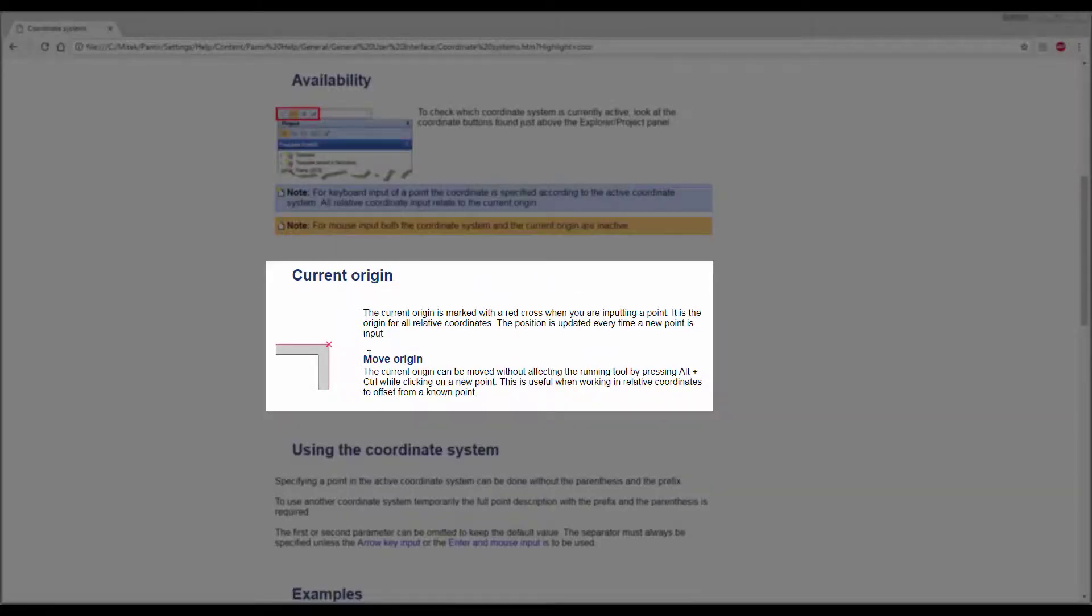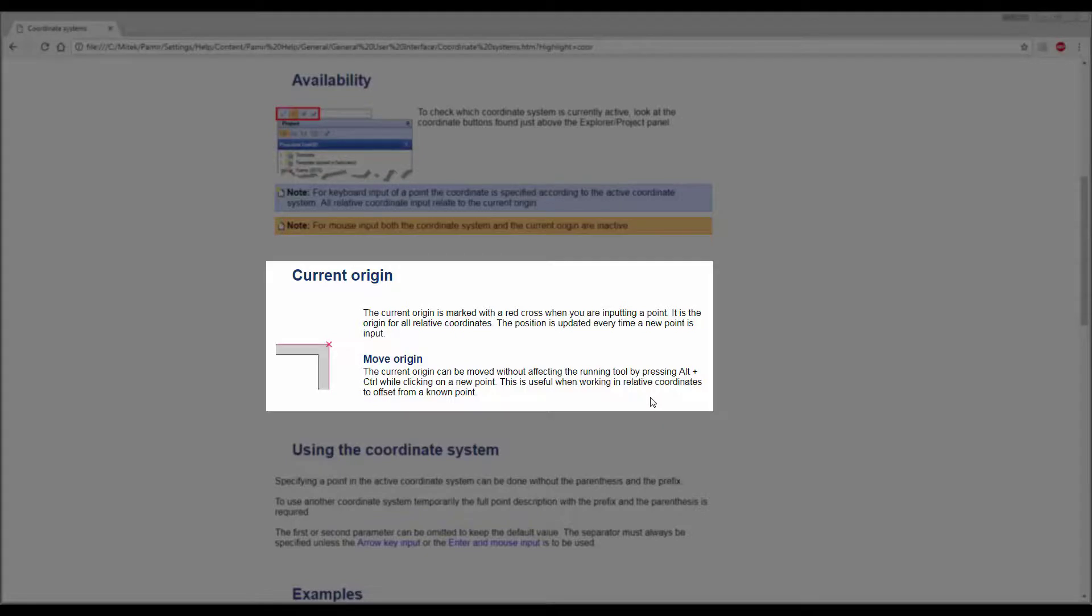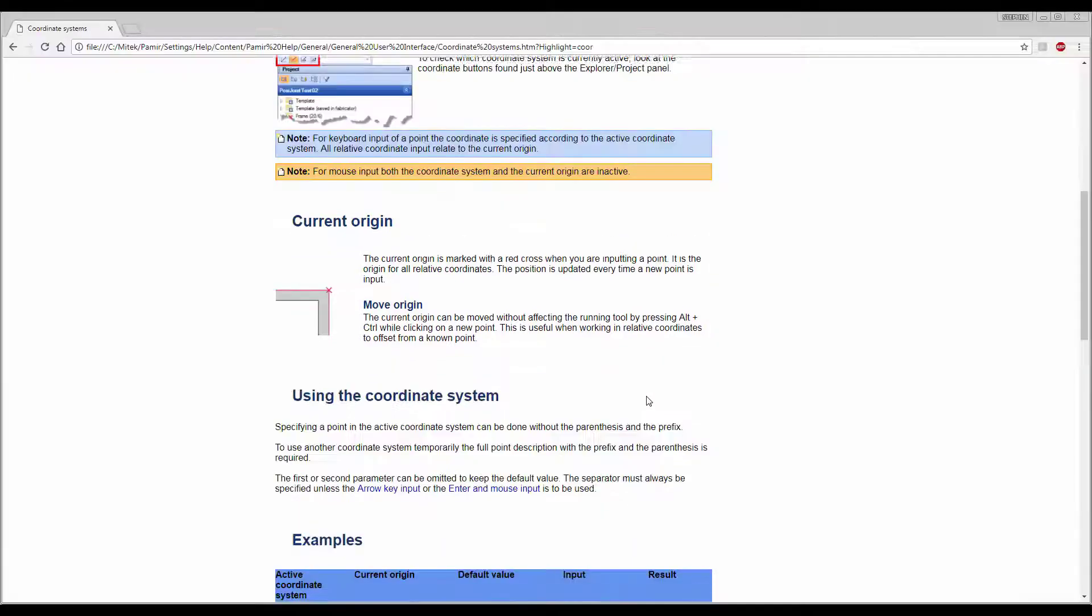Current origin - you can move the origin by pressing Alt and Control, and that will move your origin to wherever you click.